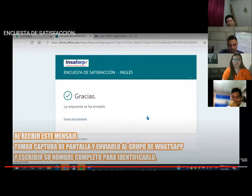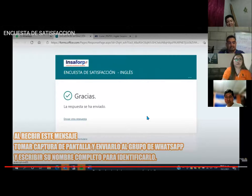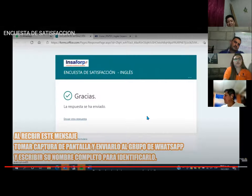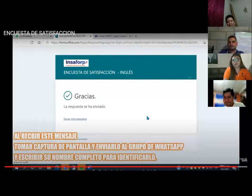The teacher clarifies: students should take a screenshot or photo of the final screen and send it to the WhatsApp group, writing their full name along with the image. There's no rush — no one will gain or lose points for going fast or slow, and delays are fine.